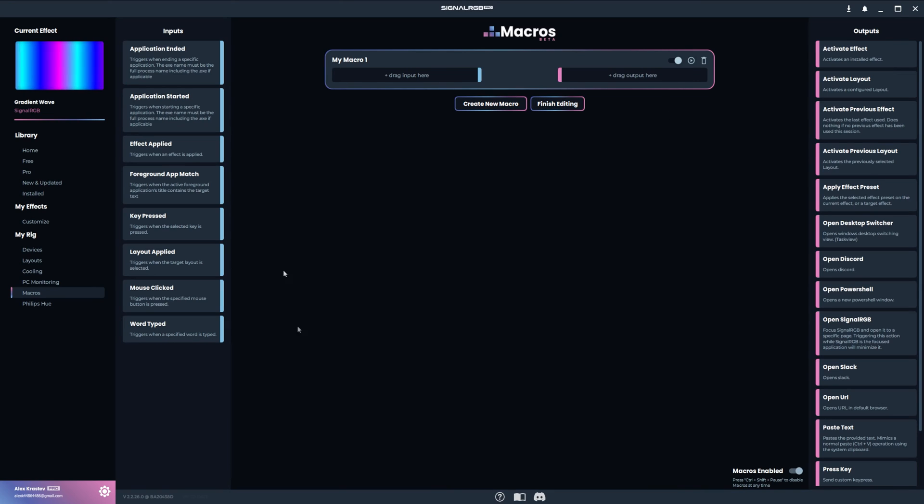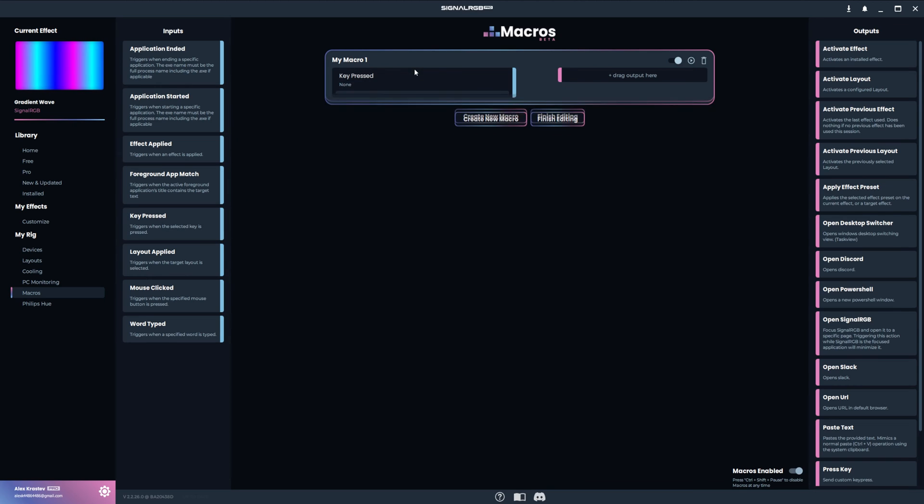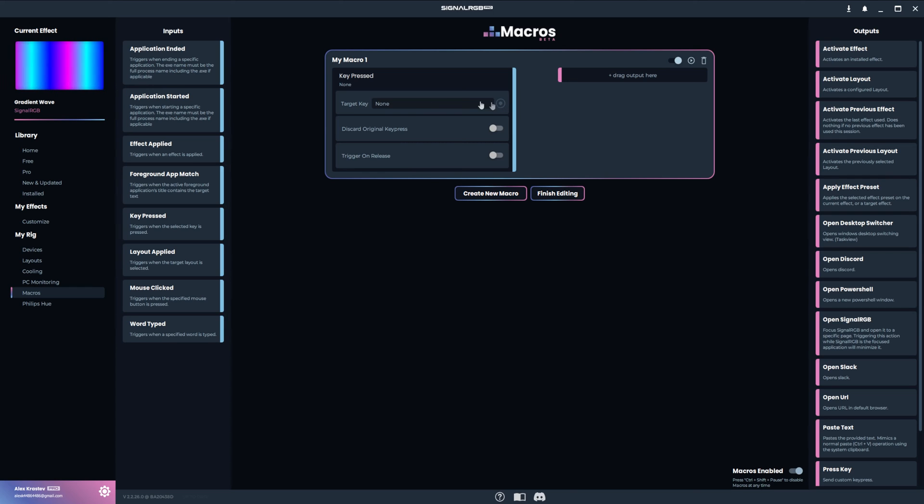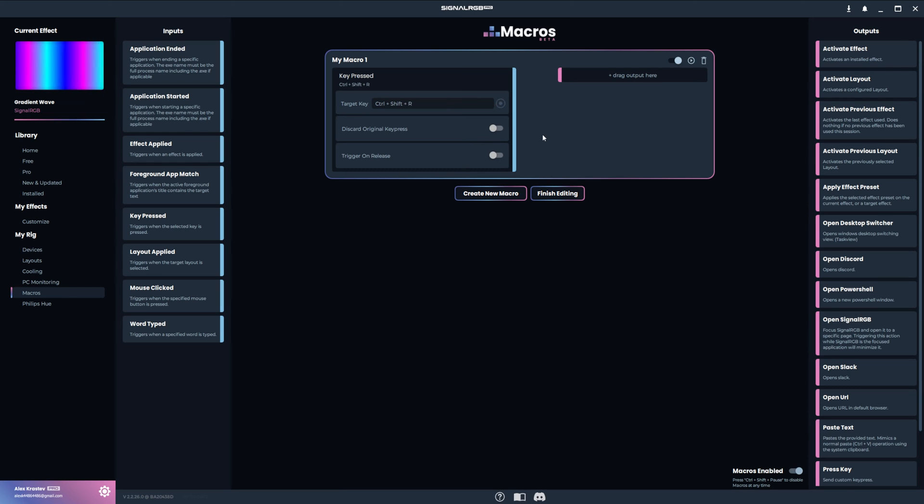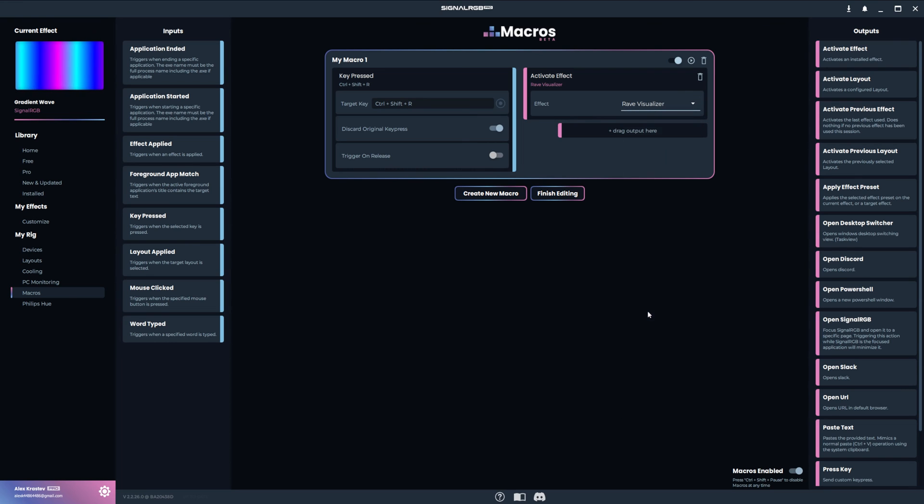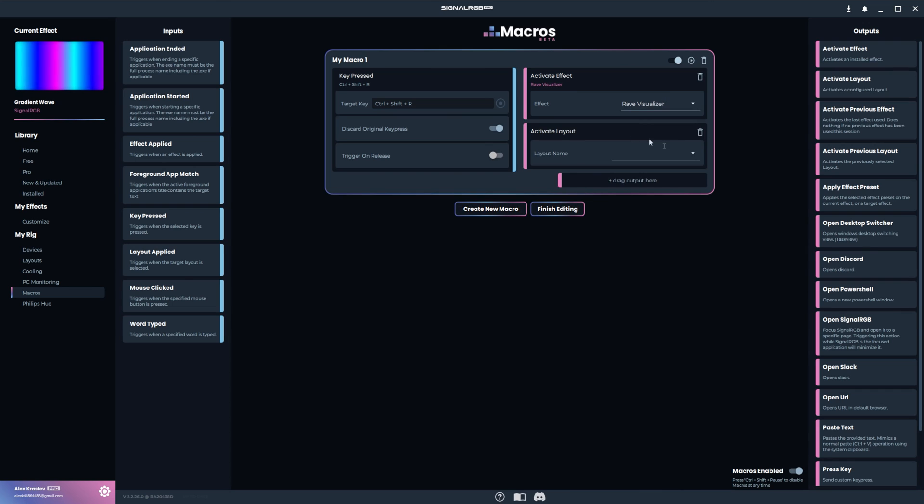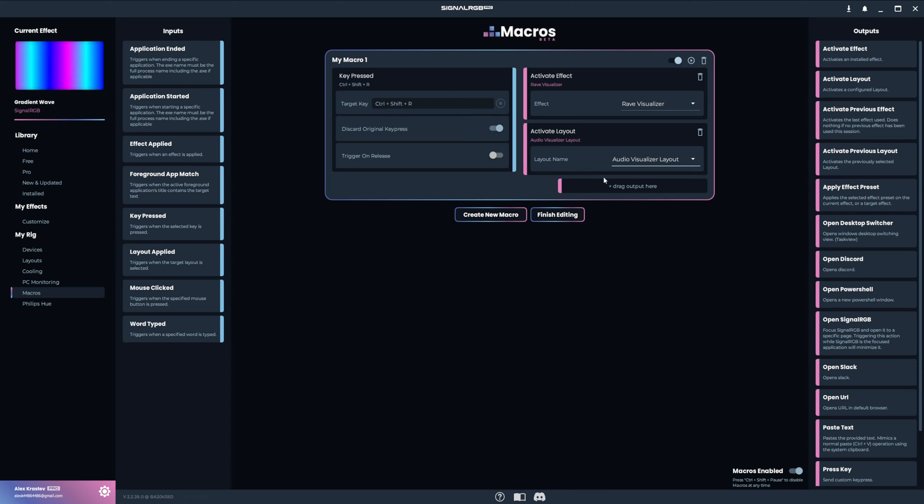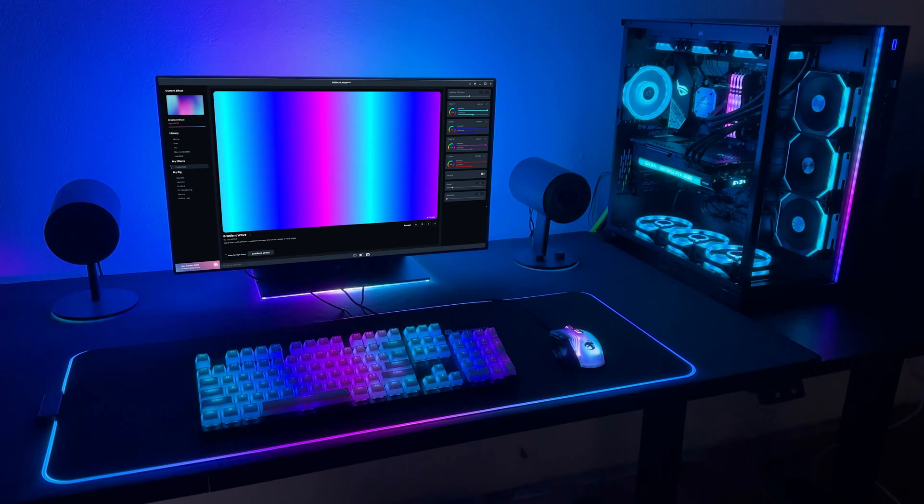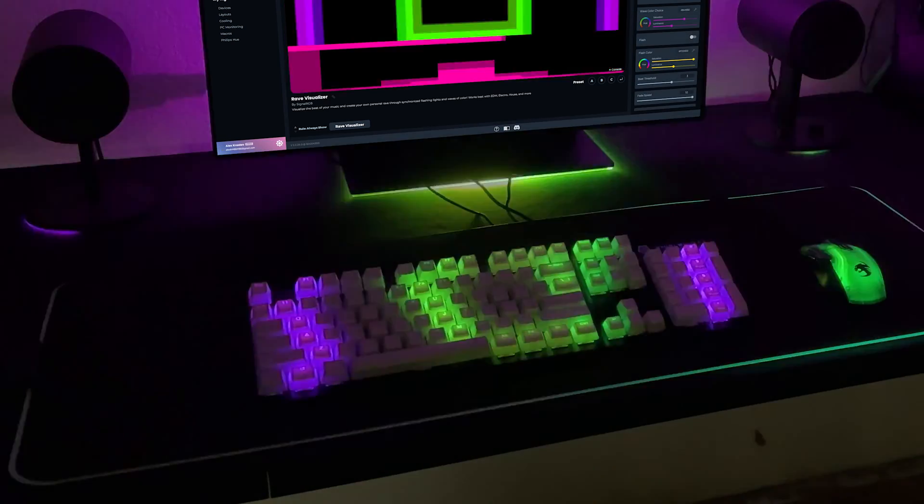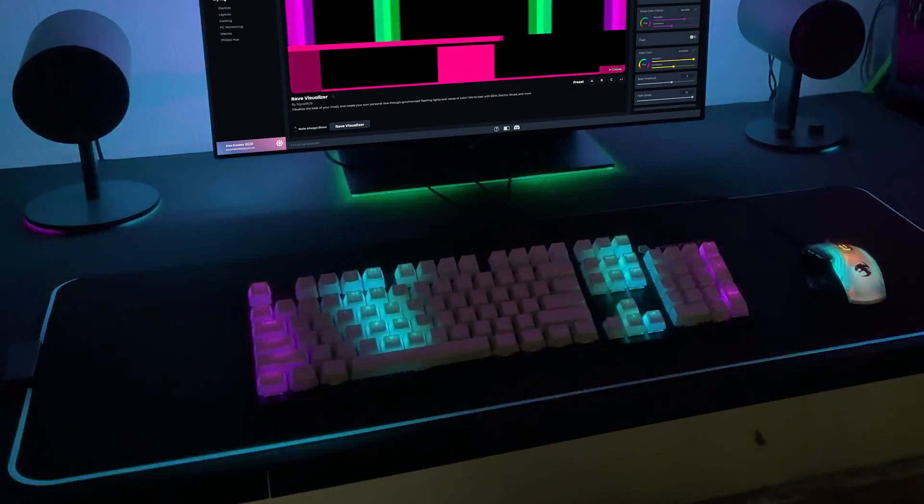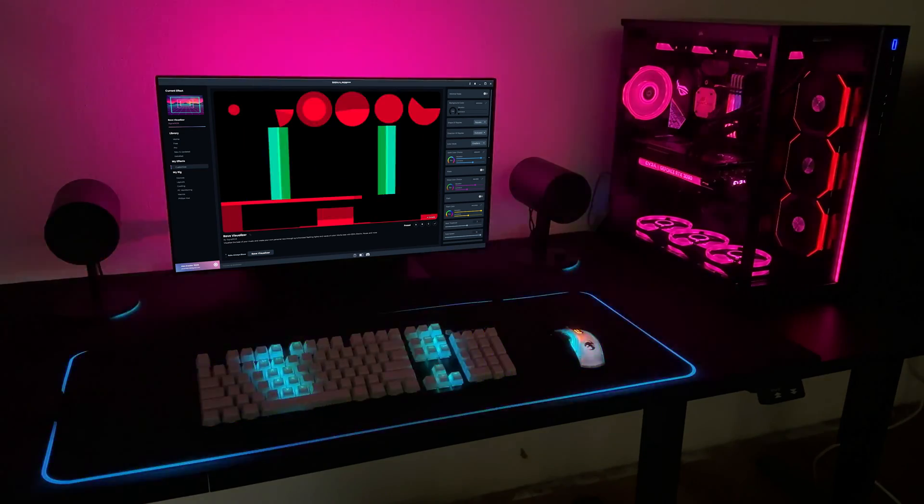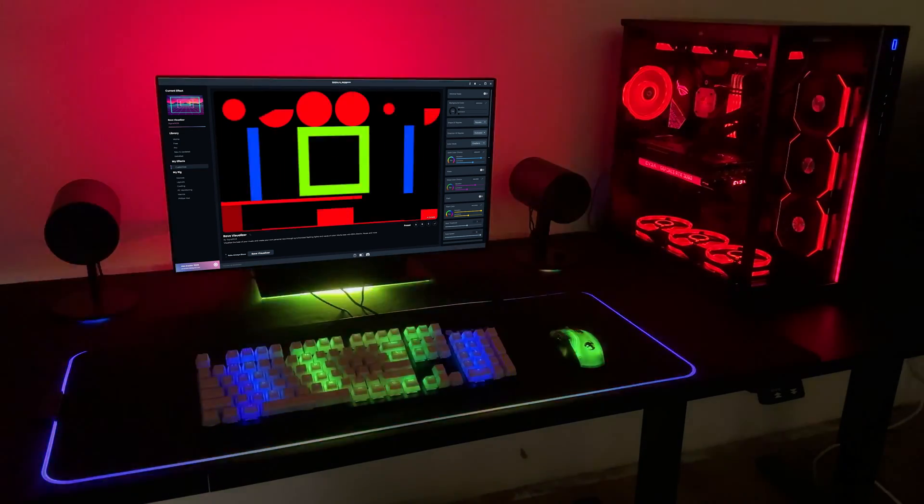This next macro will load the Rave Visualizer and my Audio Visualizer layout when I press a specific key combination on my keyboard. The input for this macro is key pressed. You can use CTRL, SHIFT, and ALT to create combinations. For this example, I'll set it to CTRL, SHIFT, R, and I'll discard the original key presses. The outputs for the macro are the same as the last one. I'll set the effect to Rave Visualizer and the layout to my Audio Visualizer layout. Now whenever I press that key combination, it will automatically load the Rave Visualizer and its respective layout. You can set up a macro like this for all of your favorite effects and layouts that you'd like to be able to load quickly.